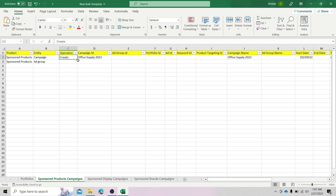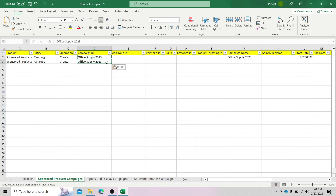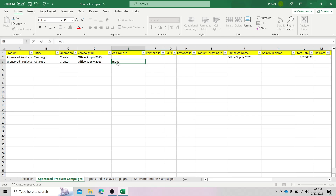For the operation, it's just the same — "Create." We can just drag this down. For the campaign ID, it's also the same — office supply 2023. Right next to campaign ID is the ad group ID. This time we will be filling in information on this particular cell. Let's do "mousepad." As for the portfolio ID, ad ID, keyword, product targeting ID, and campaign name, we will leave those blank and go right on to the ad group name. On the ad group name, we will have to enter the same name that we've entered in the ad group ID column — so "mousepad." Let's copy and paste that here.